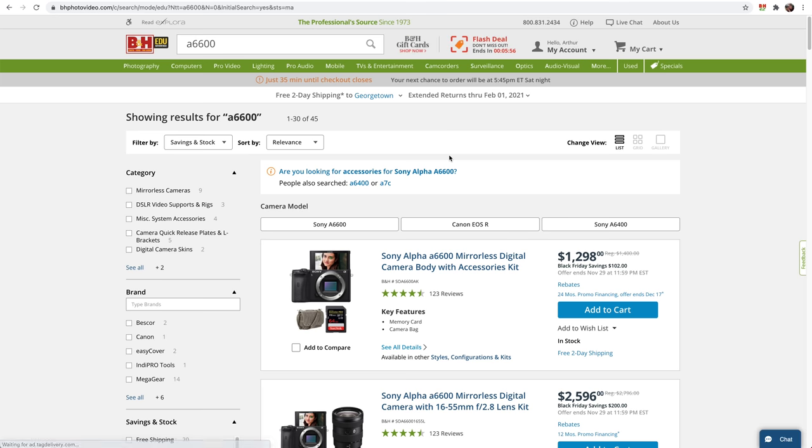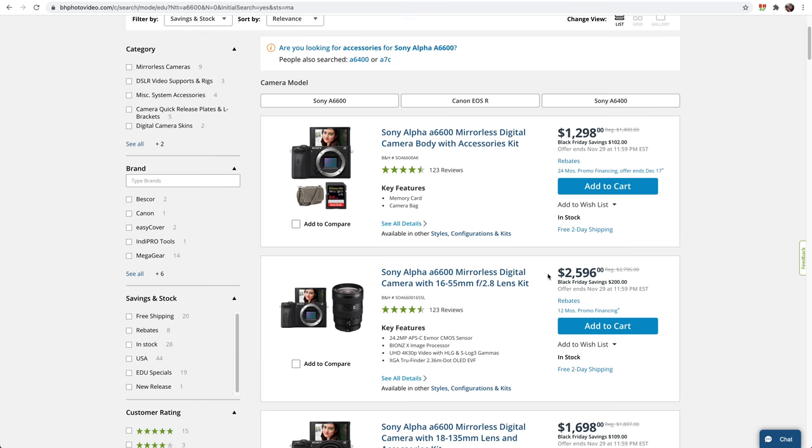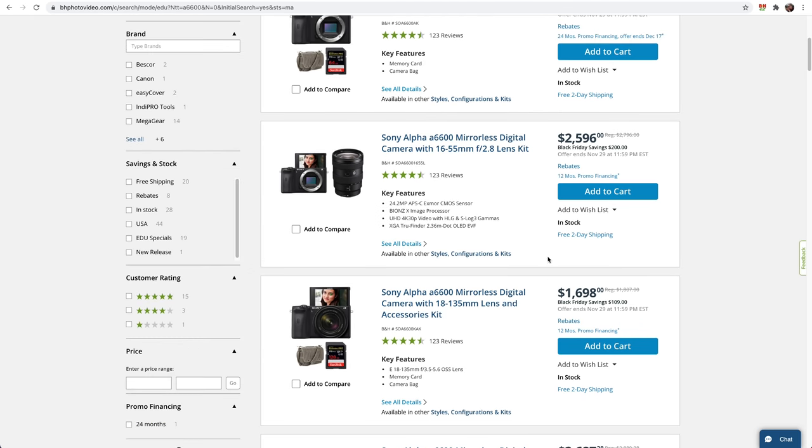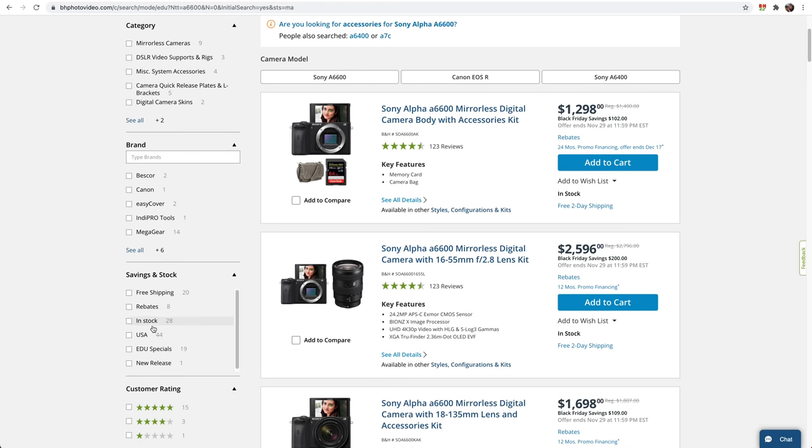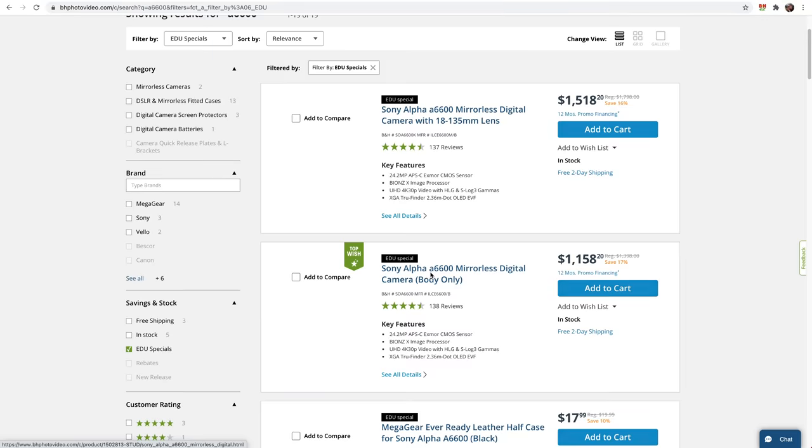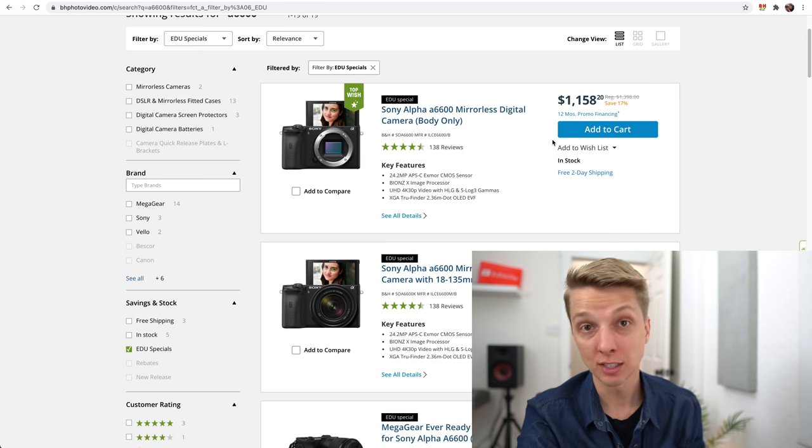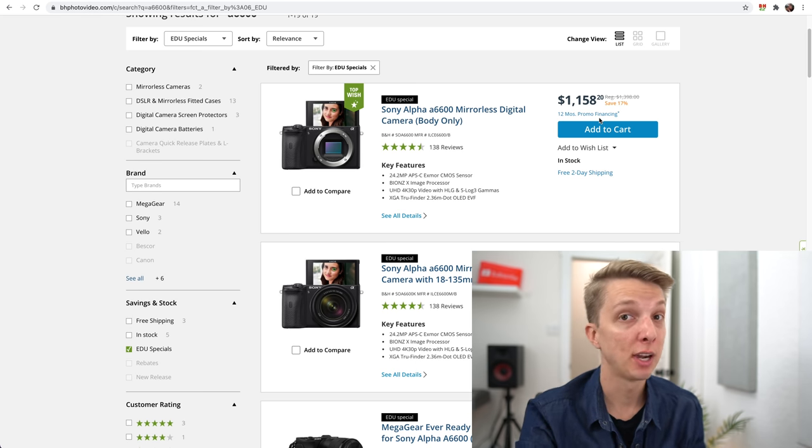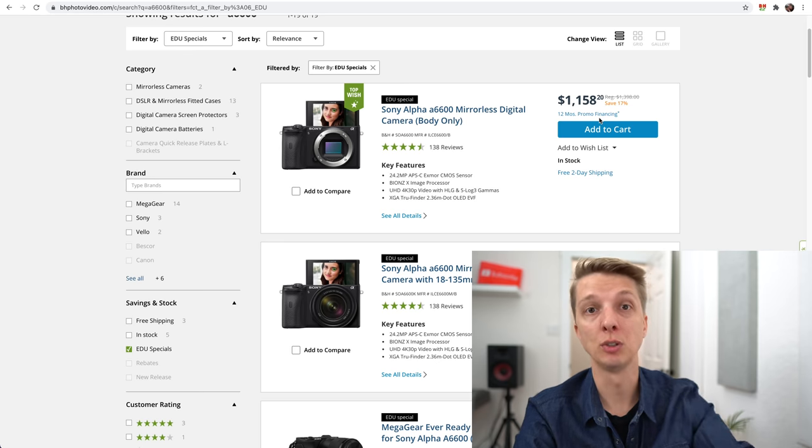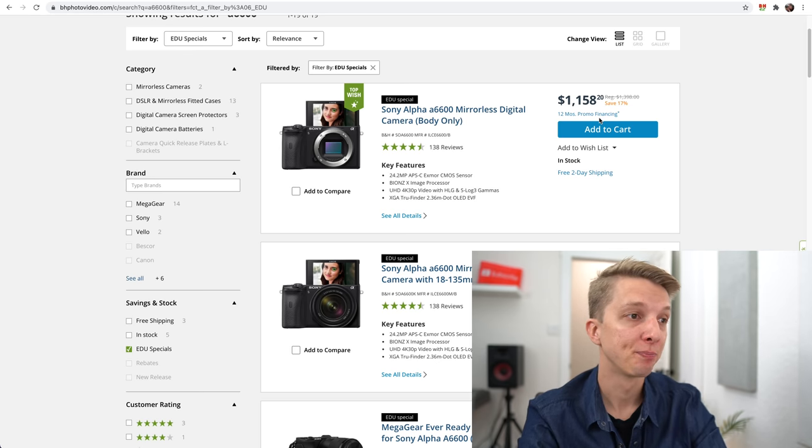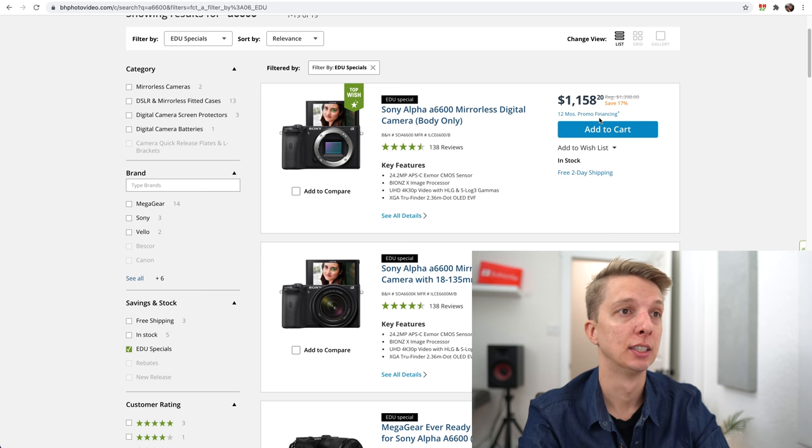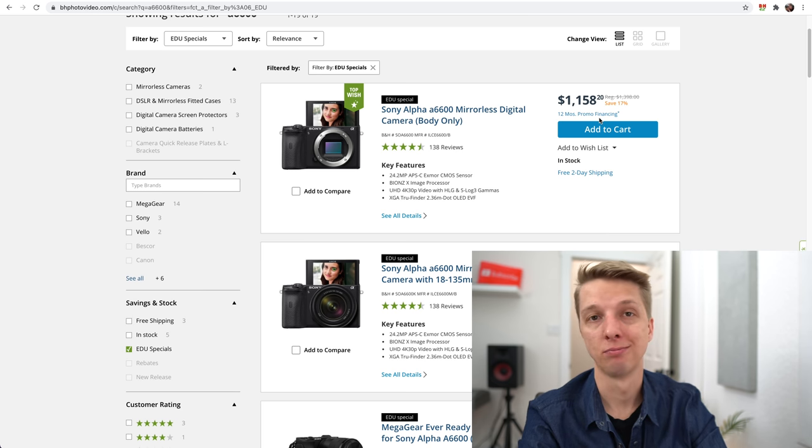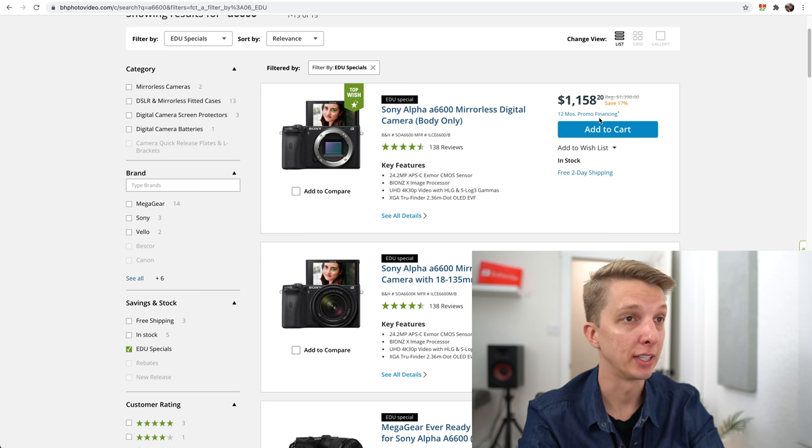A6600, let's see if we get something better. Black Friday special: you get an SD card, a carrying case, $1,298 for an A6600 camera body. Not a great deal though. Honestly, it's just not amazing. Let's click on EDU specials. $1,158. It's less than what I paid for my A6600, which is what I'm using to record this video, by the way. But it is still not immensely a great deal.